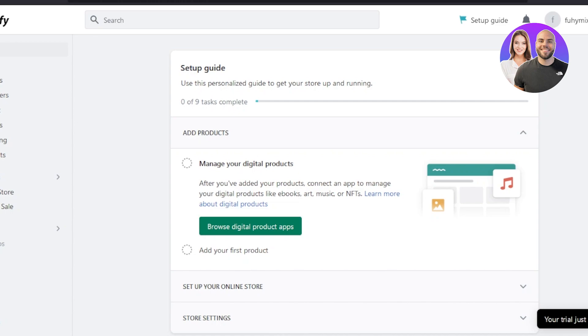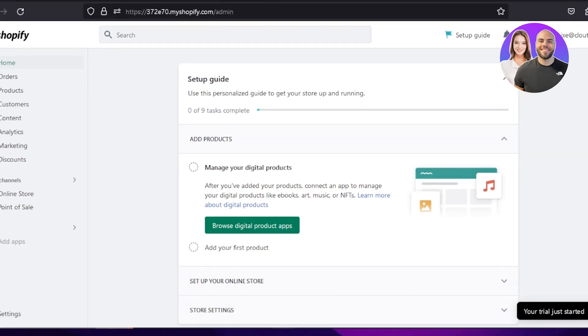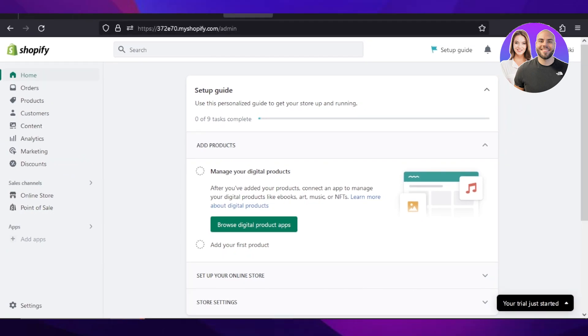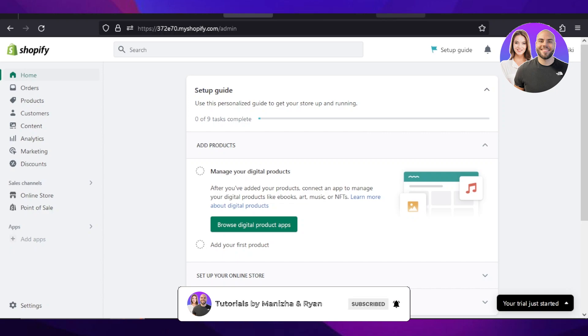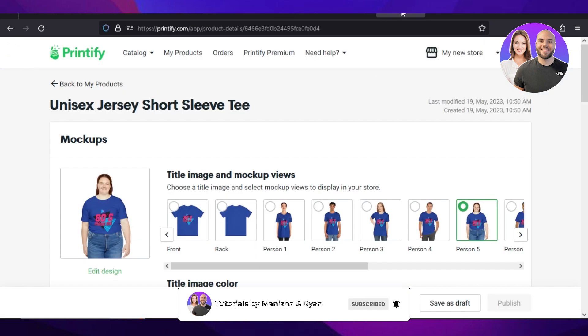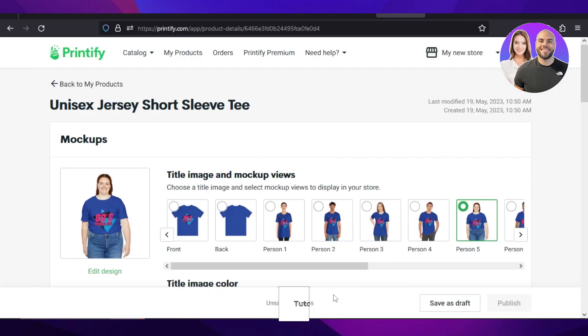I hope now you understand how to connect your Printify with your Shopify. If this video was of value to you, don't forget to give it a big thumbs up, leave a comment down below, turn on bell notifications, and subscribe to the YouTube channel.